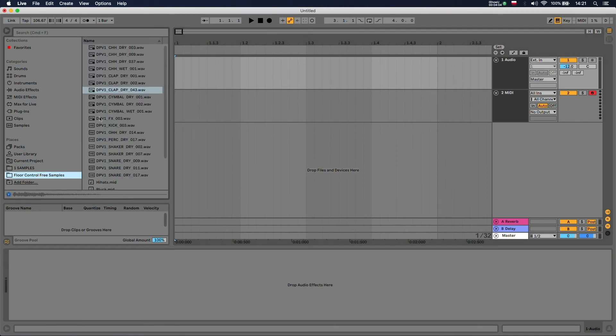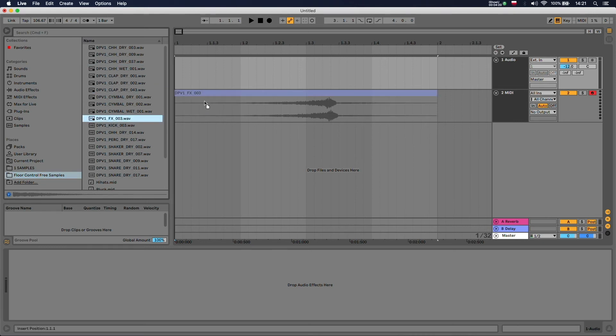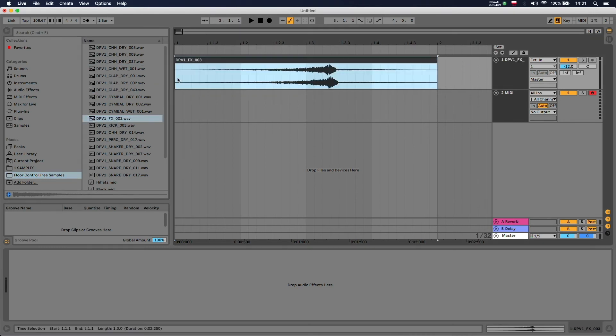From here you can easily browse your samples, and obviously you can still drag and drop it straight onto an audio track or onto a MIDI track. Thanks for watching.